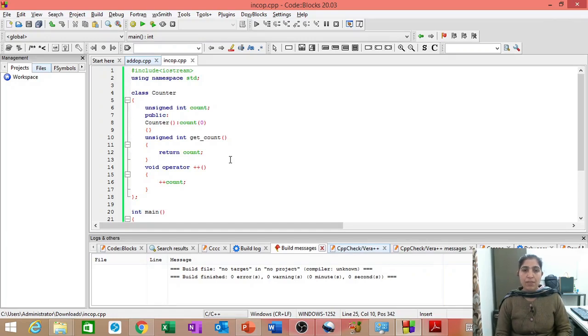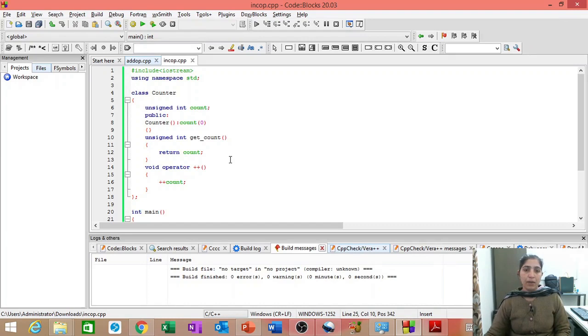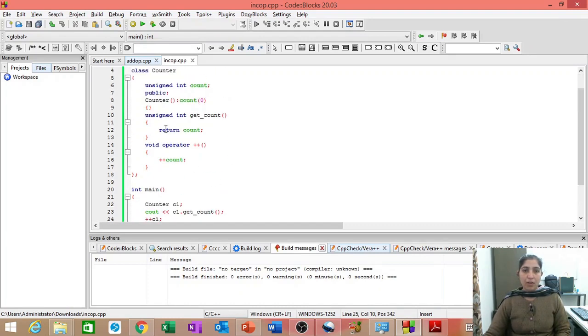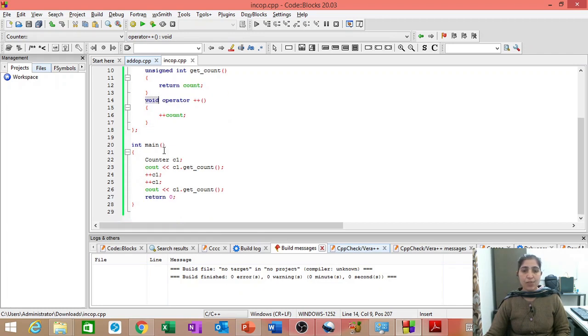So, in the previous example, where we overloaded this increment operator, we did not use any return type. The return type of this function was void.